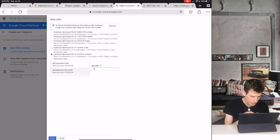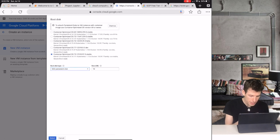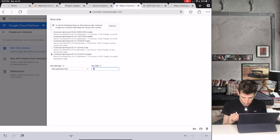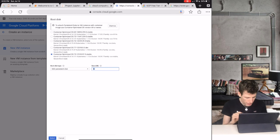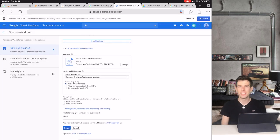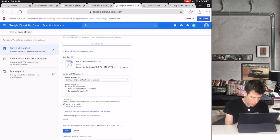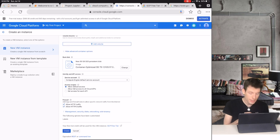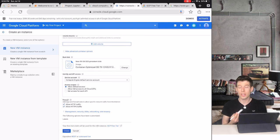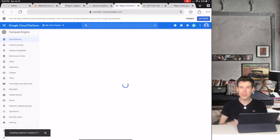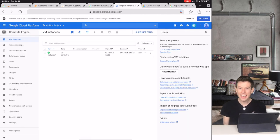Now we're going to scroll down to Boot Disk to decide the size of our computer's hard drive. Let's make our computer an SSD hard drive, because that runs faster. And then we'll give it 30GB. And then click Select. Click the two boxes under Firewall so that our computer is allowed to host a Jupyter website. And then click Create to launch your Jupyter website.